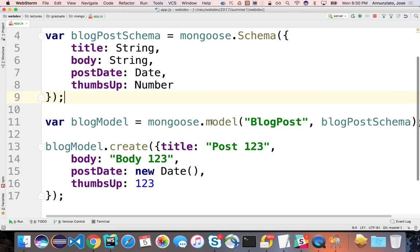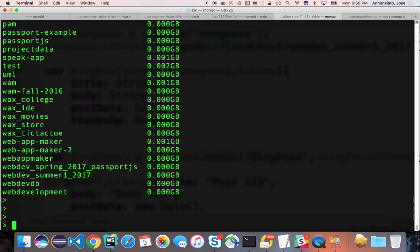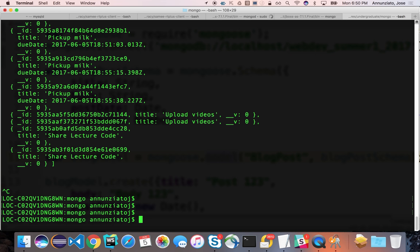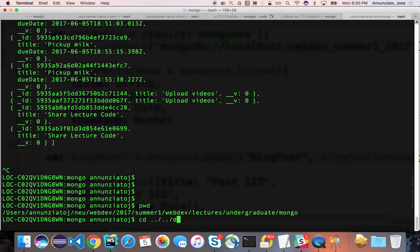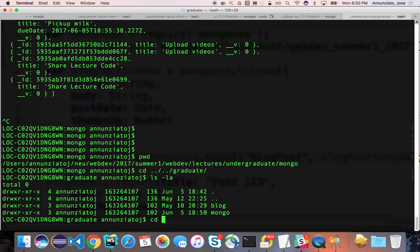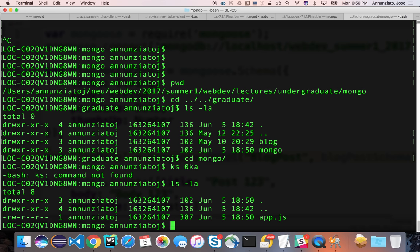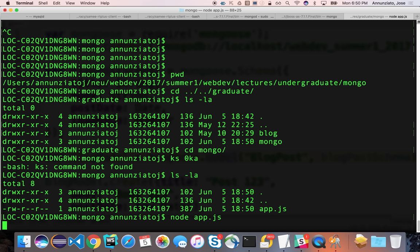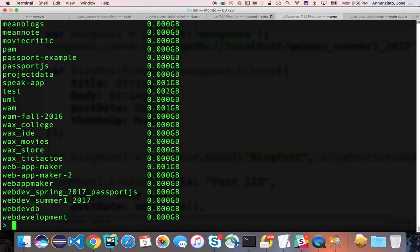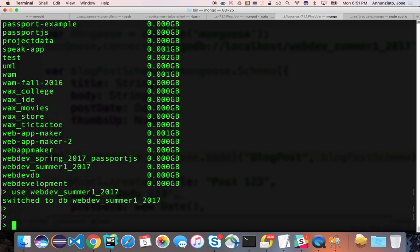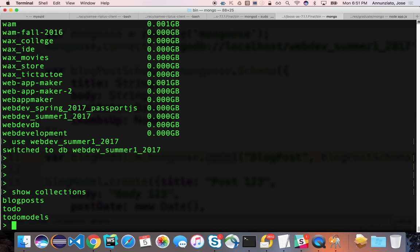If I run this from the command line with node app.js, it doesn't seem that anything happened. Let's go back to Mongo, make sure we're in the correct database, and run show collections. Notice that we have a new collection that wasn't there before — it's blogposts. Notice this is not the one we were working on before because the new one is plural.